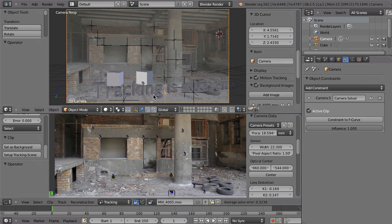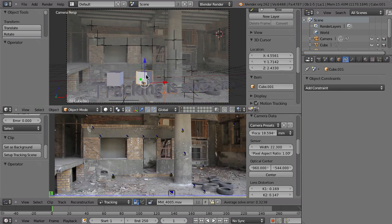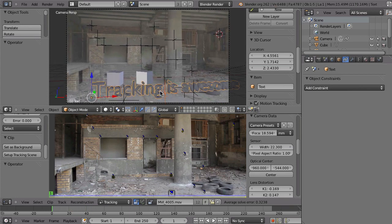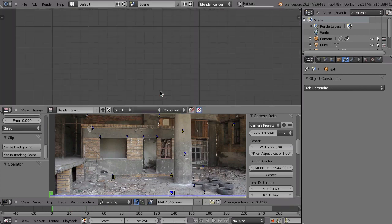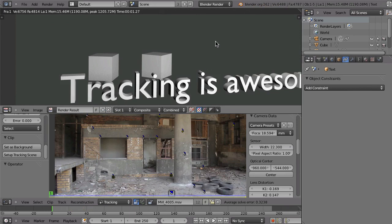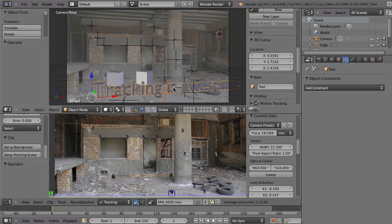I have my objects here — these cubes, the camera, and everything is ready to go. But of course, if I now hit render, what you see is just this. You don't have the footage in the background. Instead, there is some gray color, and that's not what you want.